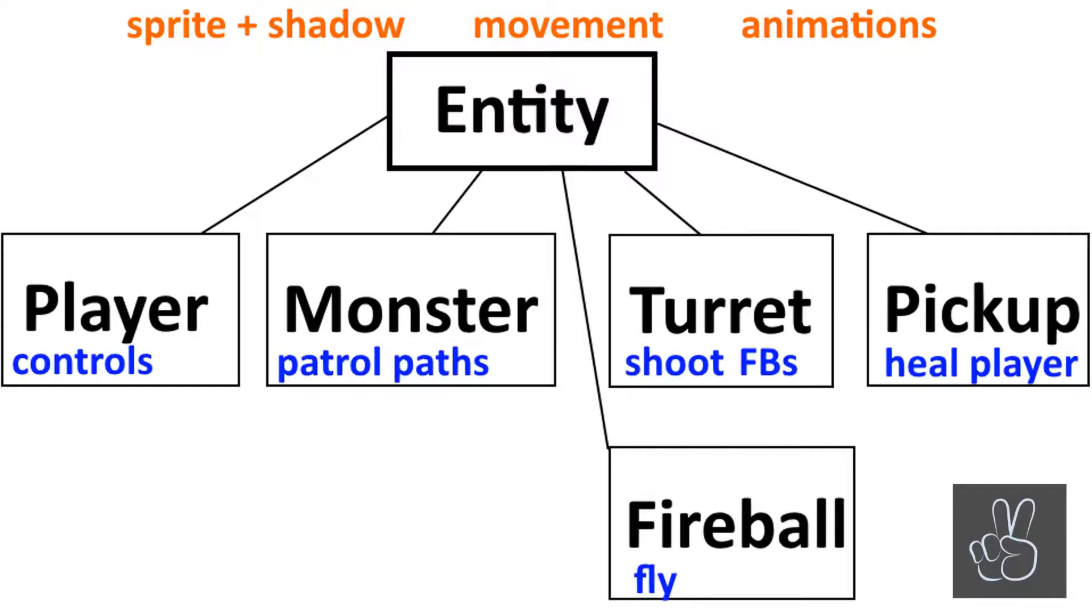For example, for the player we need to listen to controls, to the mouse and keyboard controls to move the player left and right. Then the monsters, they need to have a patrol path in the cave. Turrets, they shoot fireballs. Pickups, they heal the player and fireballs, they need to fly through the cave.